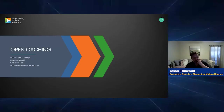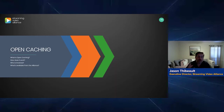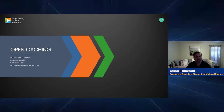The Streaming Video Alliance is really known for open caching. This is one of the first working groups that was spun up when the organization was started about five and a half years ago. I want to go over a little bit what open caching is and how it plays in with CDNs and relates to CDN technologies.